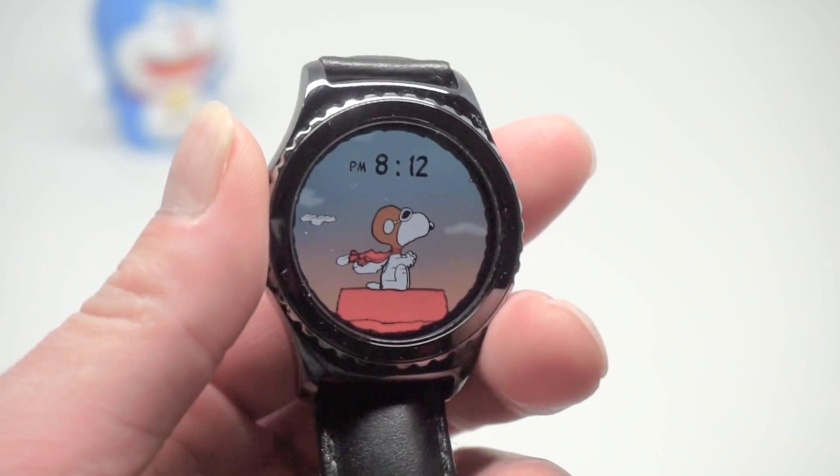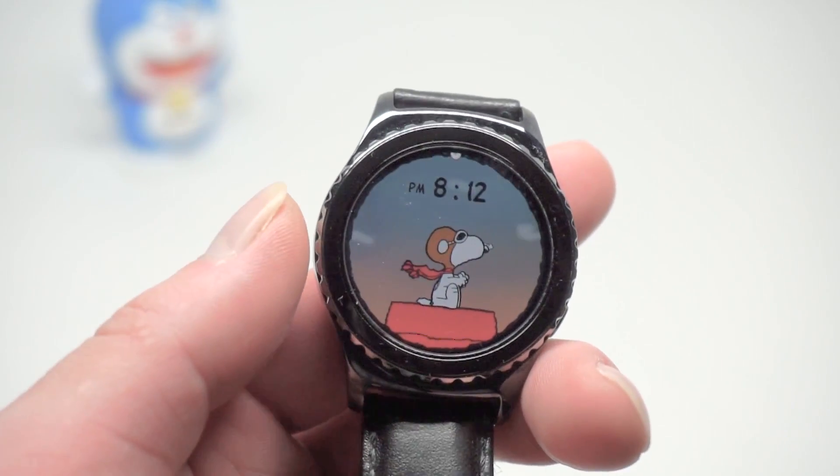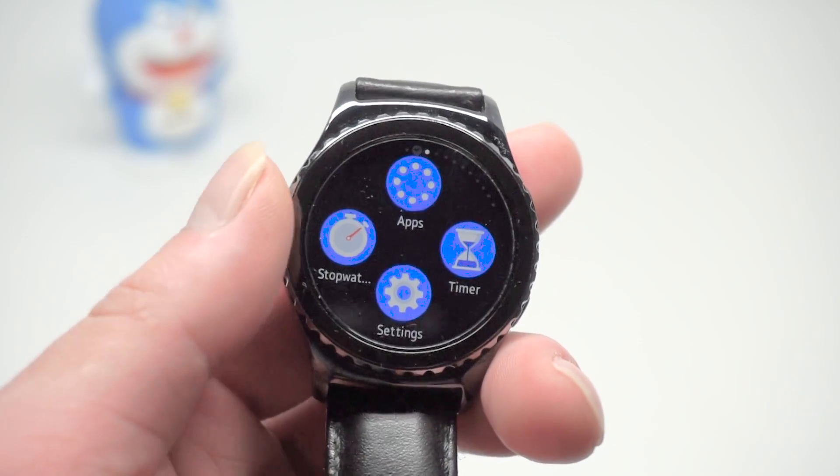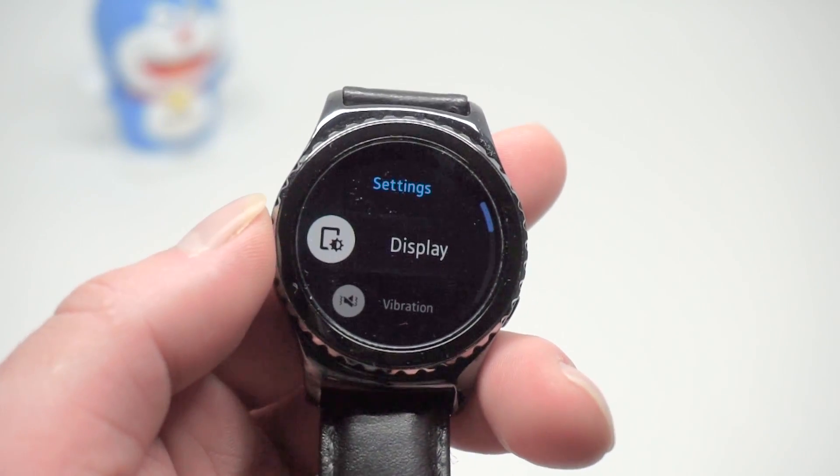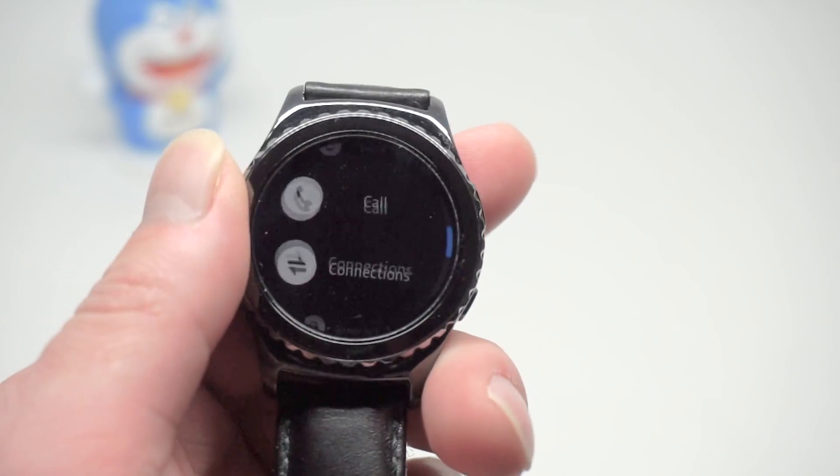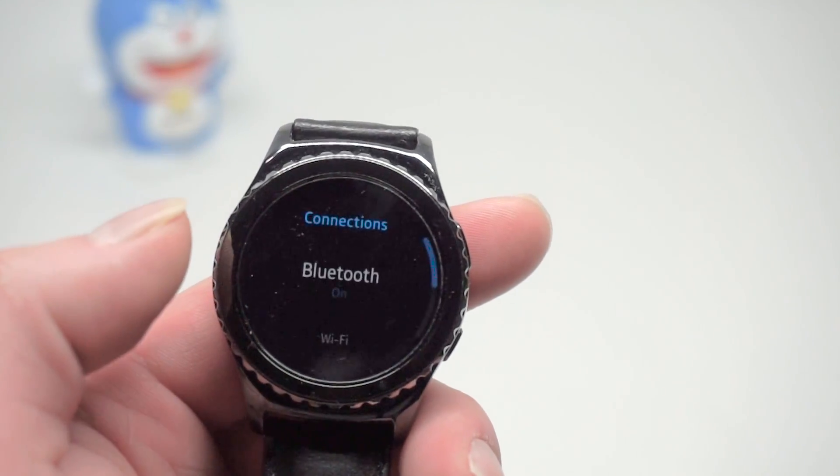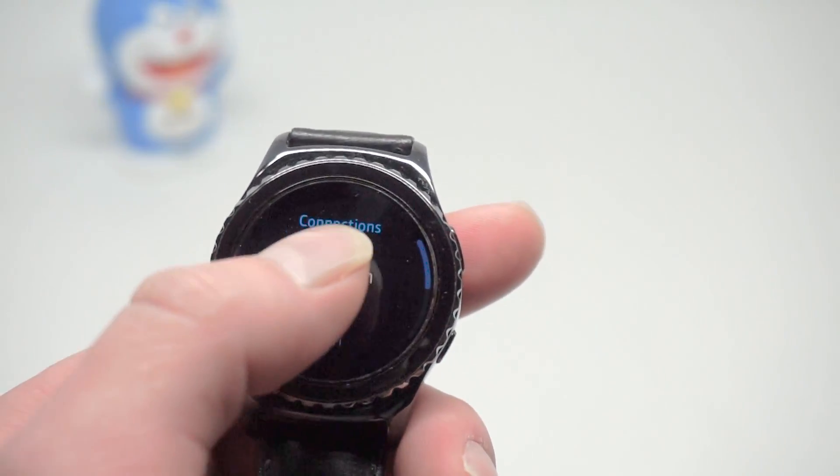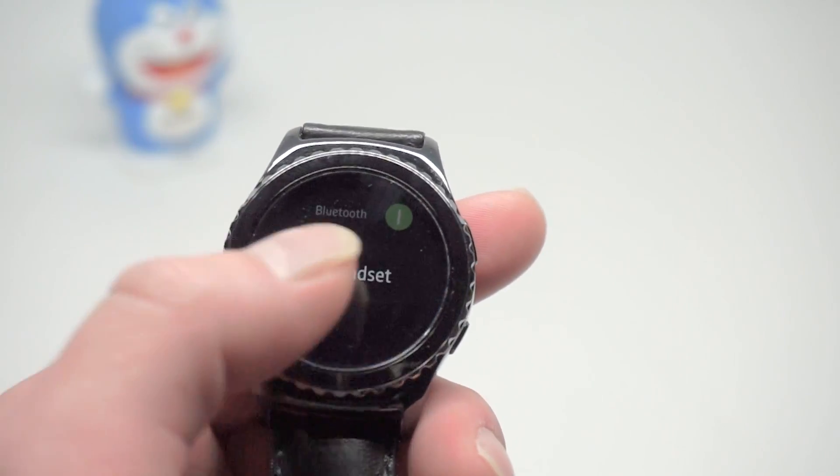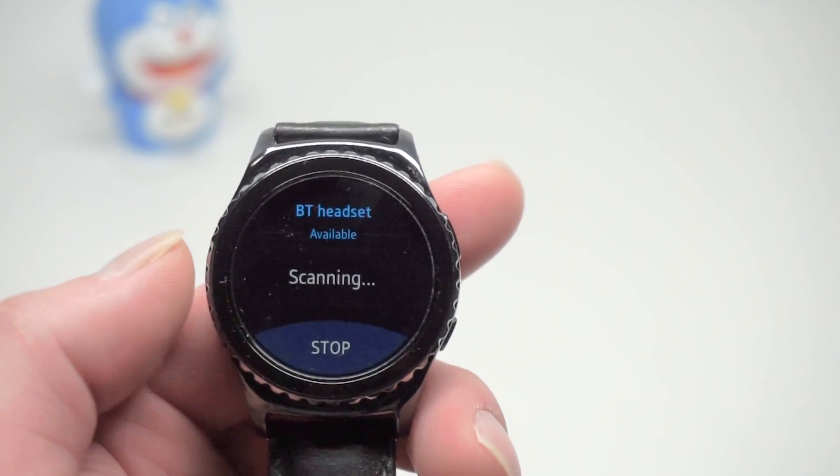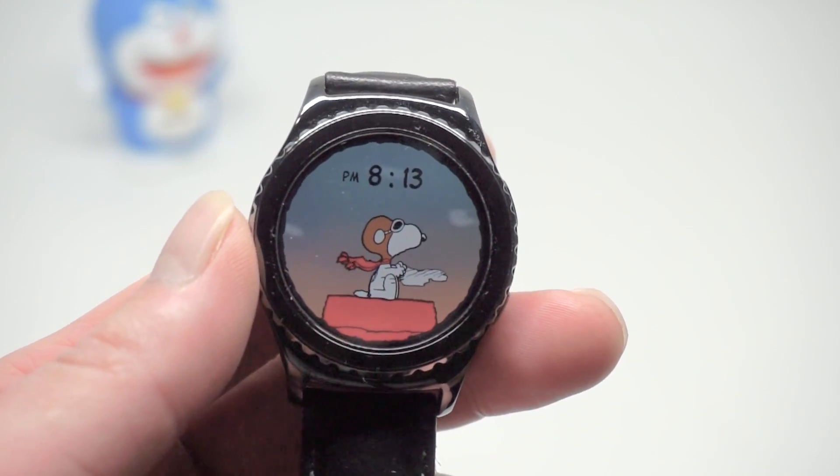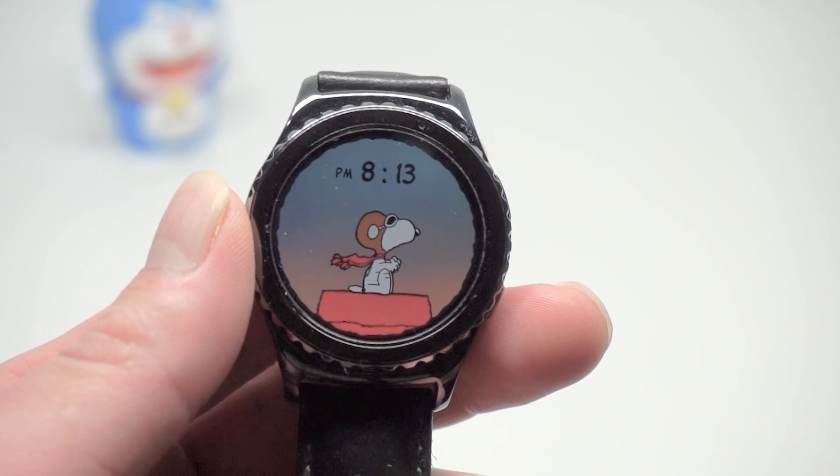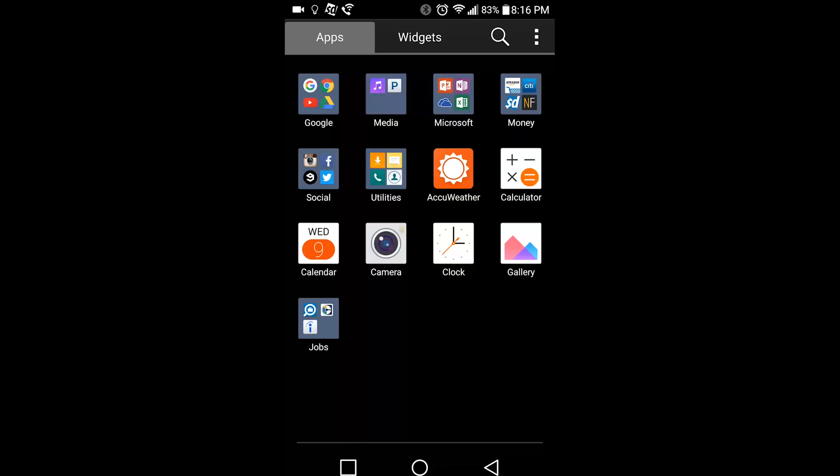If you have already paired this watch with a Samsung phone, then what you need to do is go into settings, go into connections, choose Bluetooth and from here you want to go to Bluetooth headset and let it scan. Or if this is a completely new setup, then just power on your Gear S2 and follow the instructions on screen.